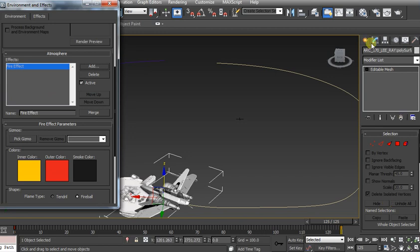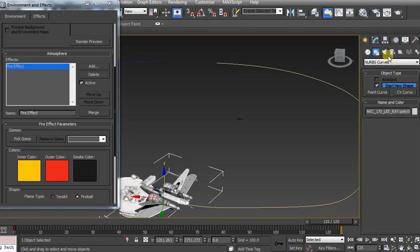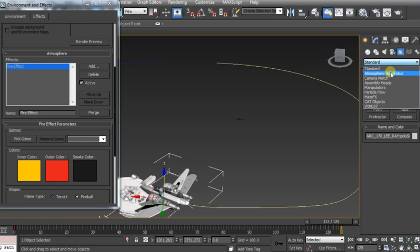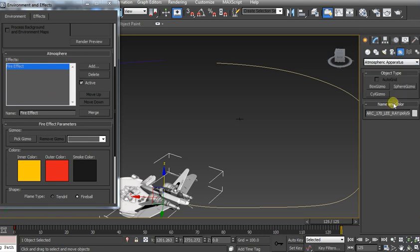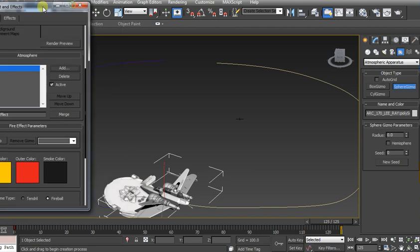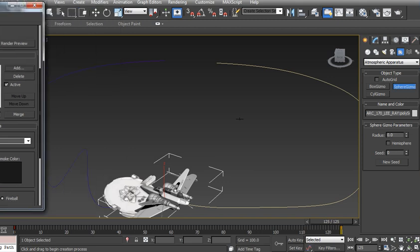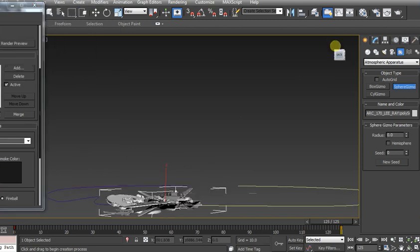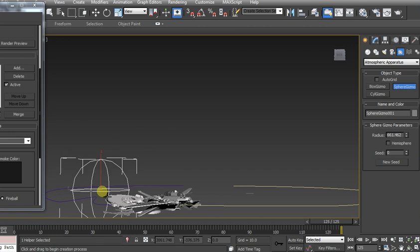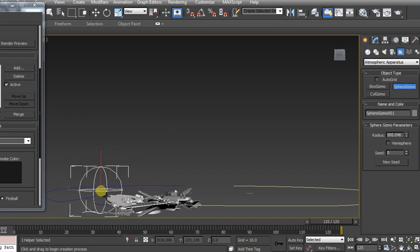Now I'm going to go to my helpers, atmospheric apparatus, and get a sphere gizmo. Move this temporarily out of the way and then you just kind of got to put your sphere gizmo where it looks like it's going to fit on top of your ship.